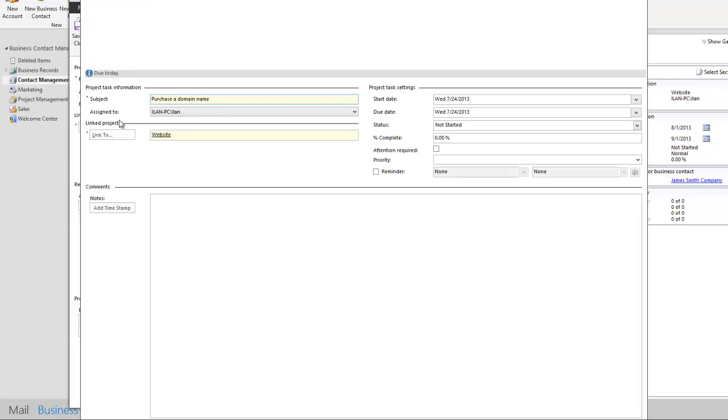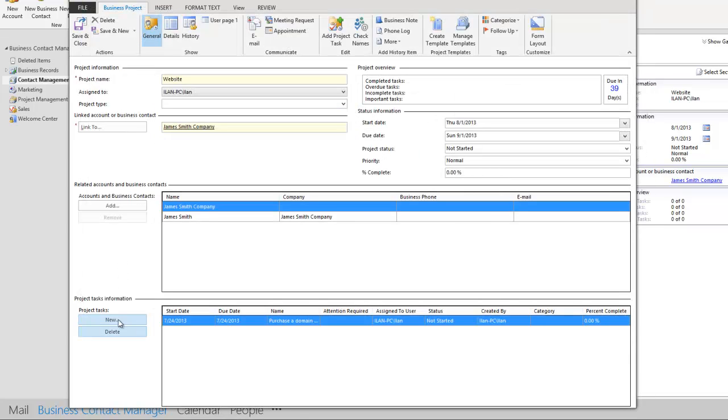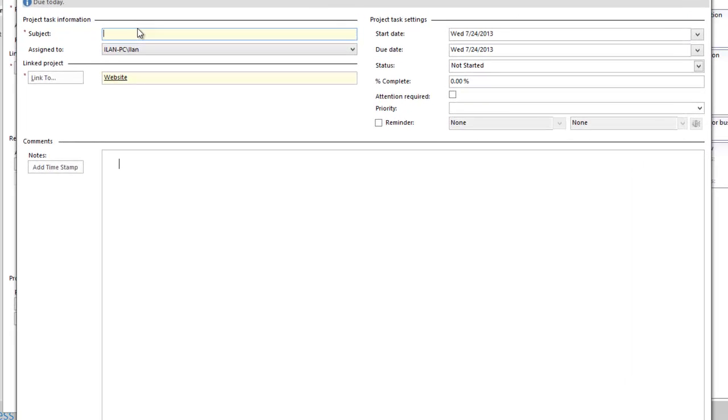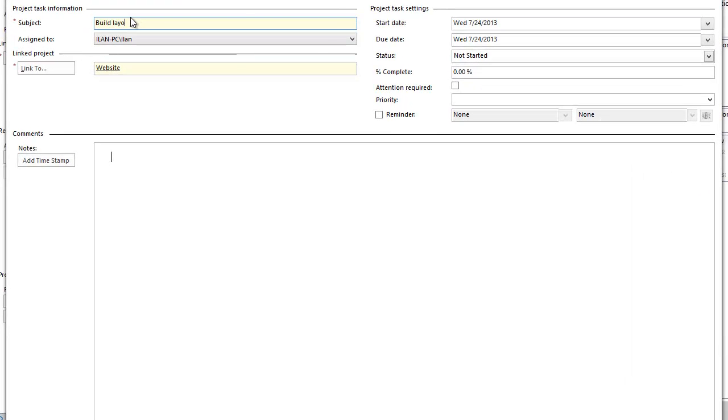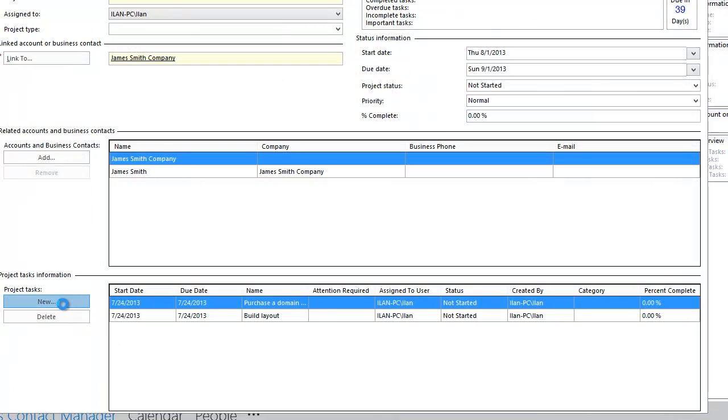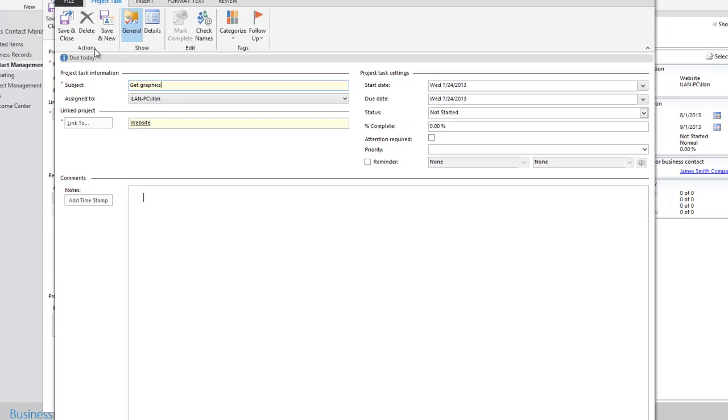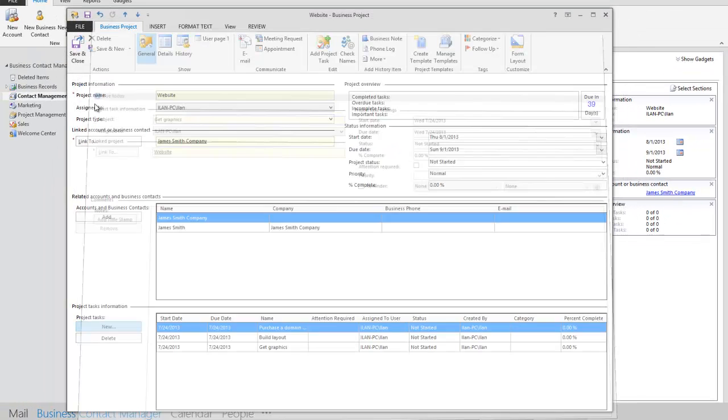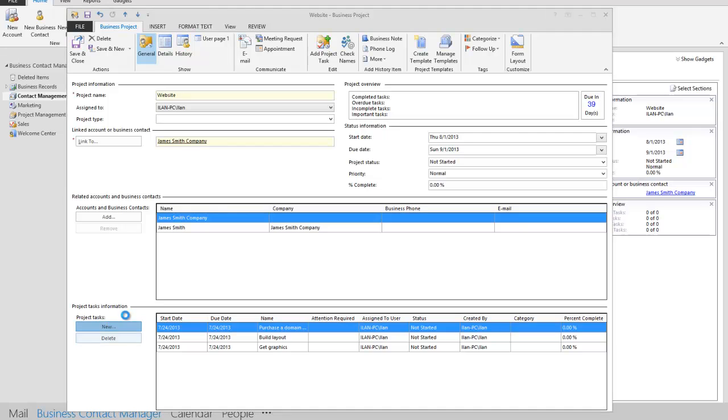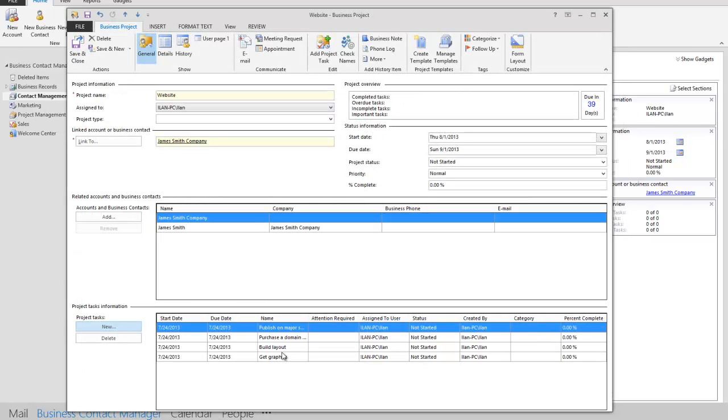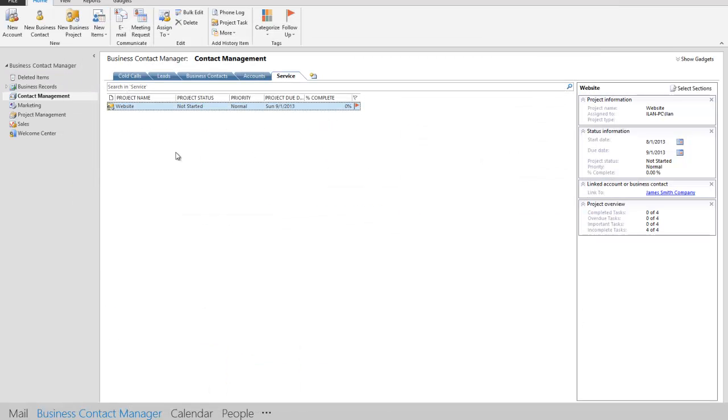One of the tasks I'm going to create is purchase a domain name. I want to save and close this. I'm going to add another project task, build layout. Save and close. I'm going to add another project task and call this particular task get graphics. And I'm going to add one more task, publish on major search engines. That's it. These are all my tasks. And now I have an actual outline of what it is that I need to particularly do for this company or this individual. And I can actually start working on this particular project. Let's say I have multiple employees. They all have access to BCM so everyone can see the same thing.